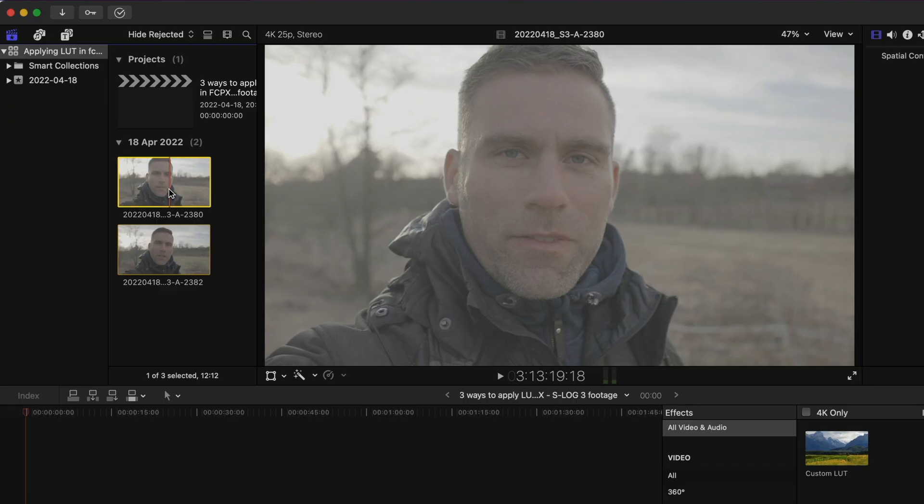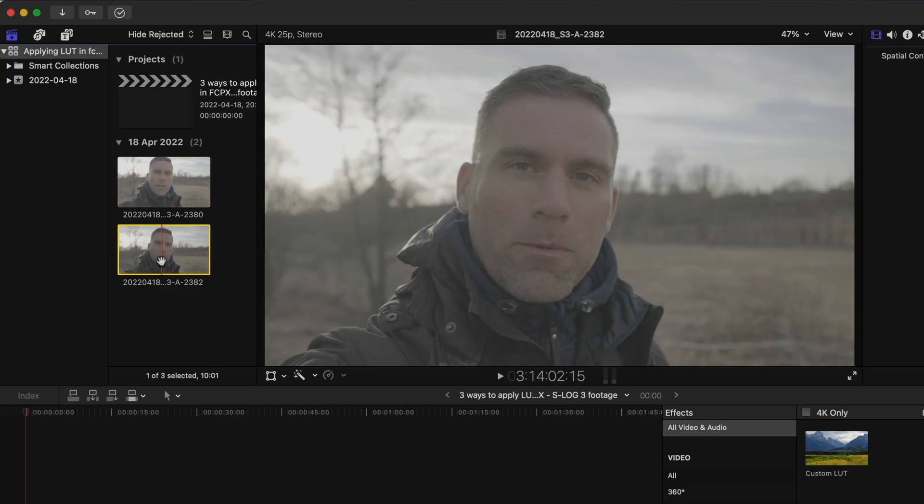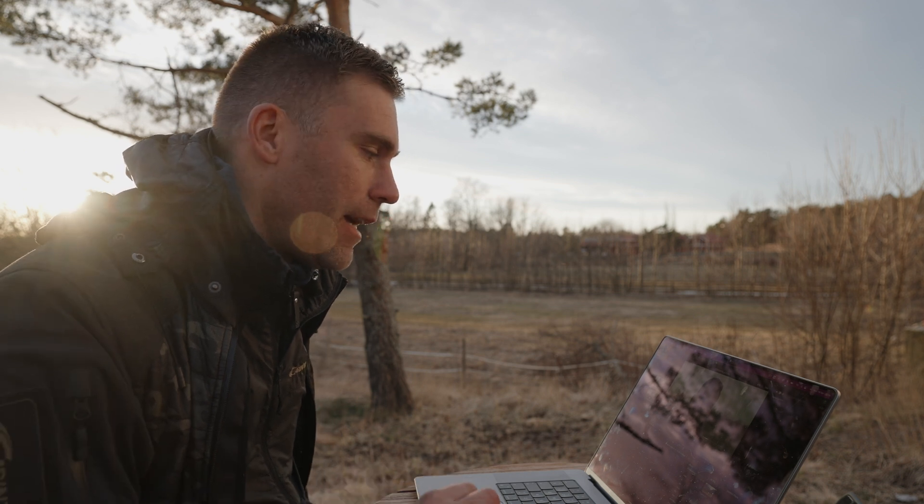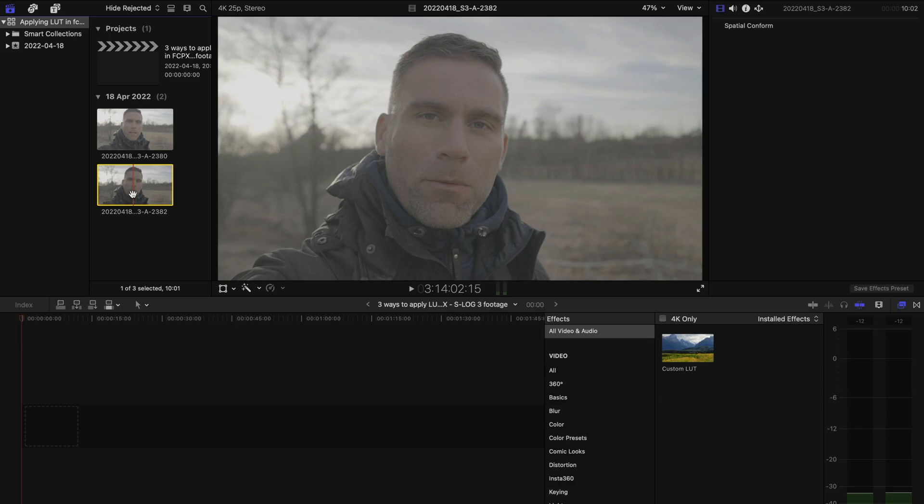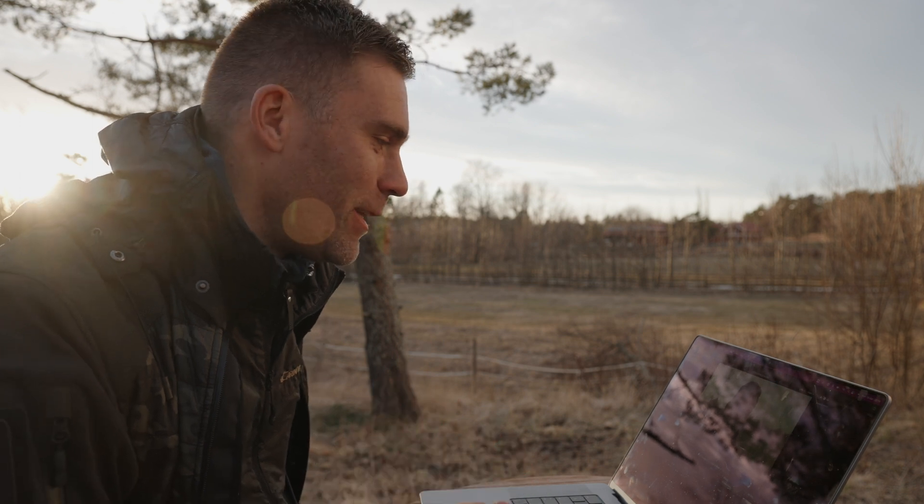You can use whatever editing software you want, but that's what I'm using so that's what I'll show you. We expect S-Log3 footage to look very washed out, and the LUT is going to bring all that color and luminosity back. I'm going to show my least preferred way first and my most preferred way last.